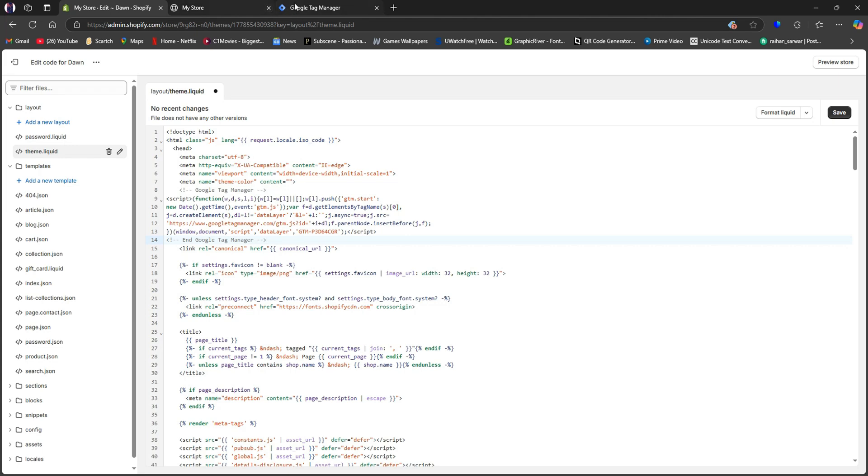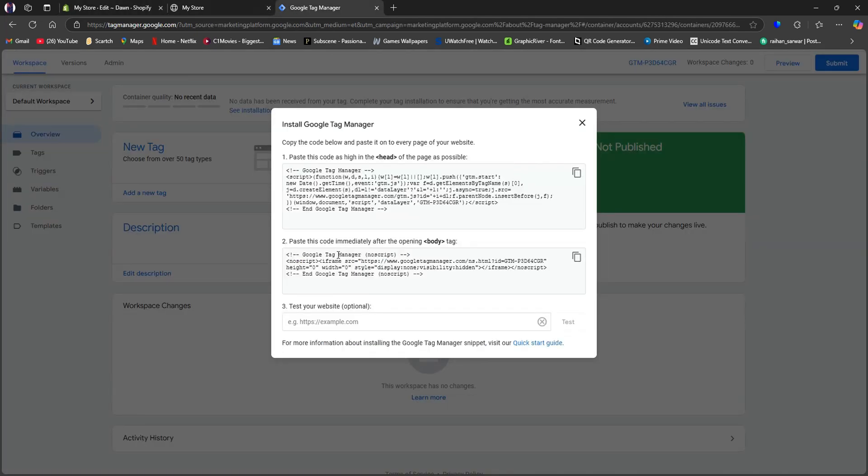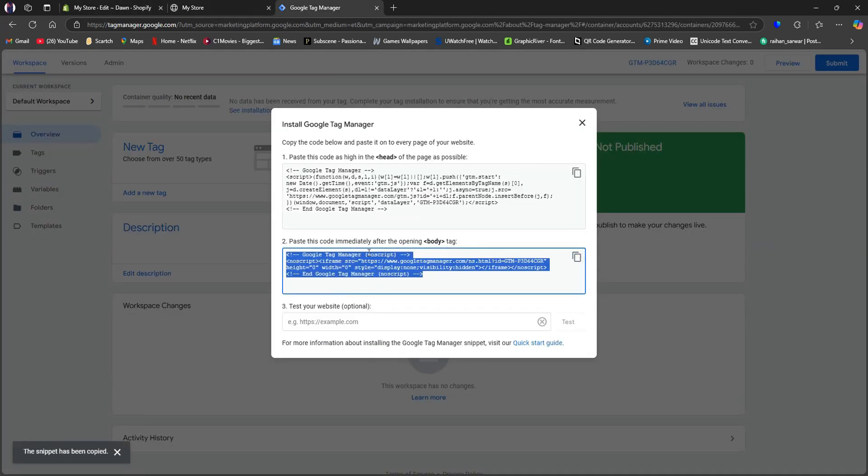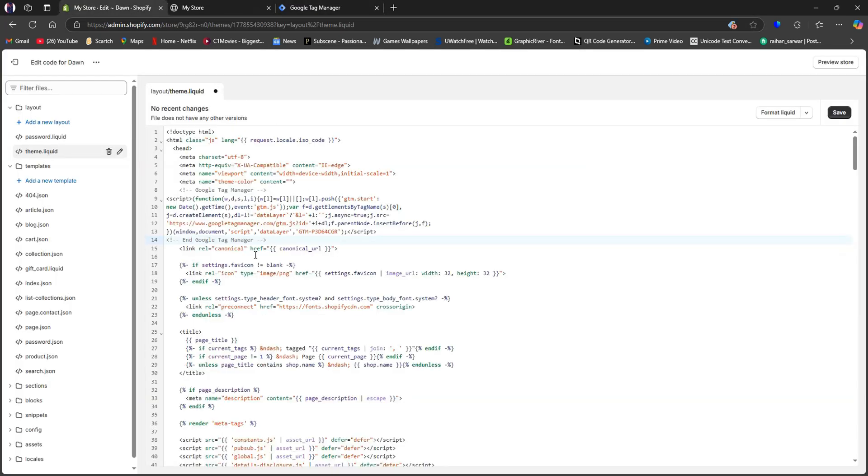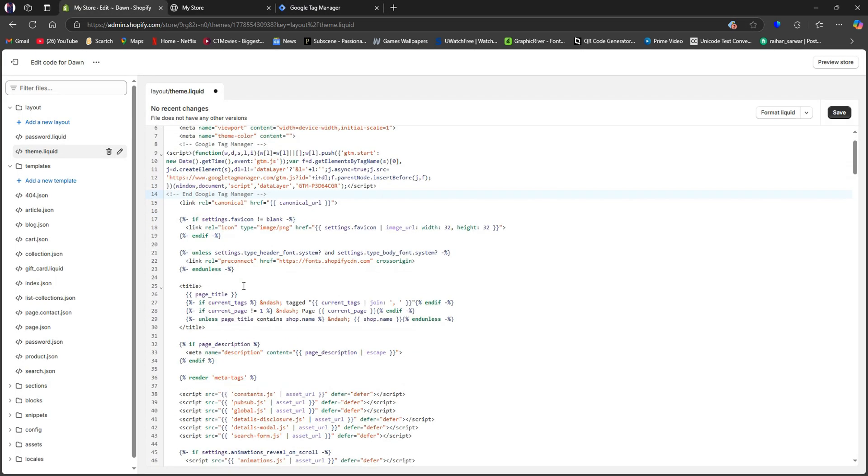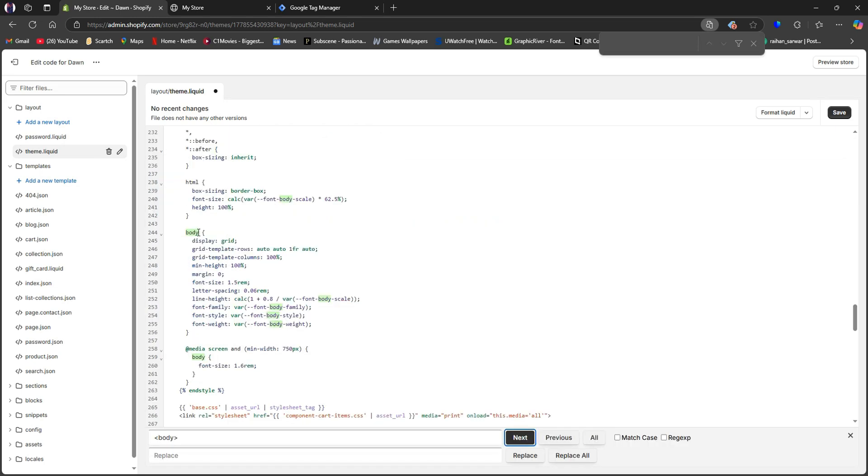After that, head back to the Google Tag Manager. Here, copy the second code and you need to paste it in the body section. So go over to the body section of the code. After that, you need to paste it somewhere here.